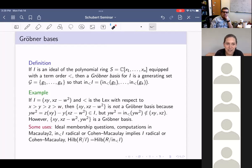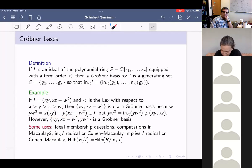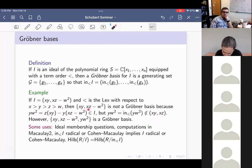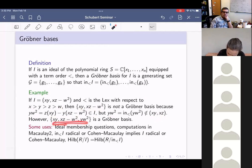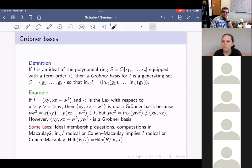This is not a Gröbner basis. One way to see that is that yw² is in the ideal I — here it is as a combination of the generators — but yw² is not in the ideal generated by the biggest terms of those polynomials. It turns out that if you throw in just yw², now we do have a Gröbner basis: for every polynomial in I, the biggest term is divisible by x, y, xz, or yw².